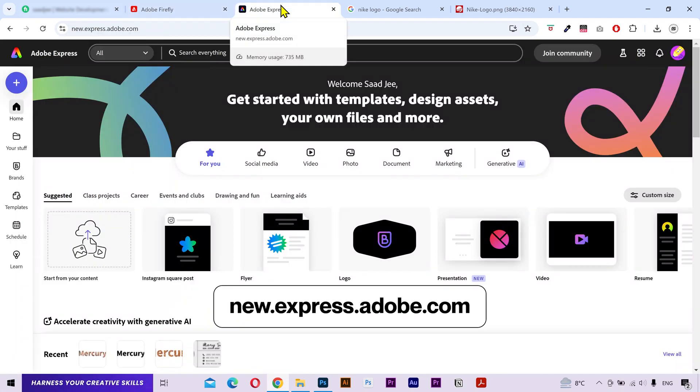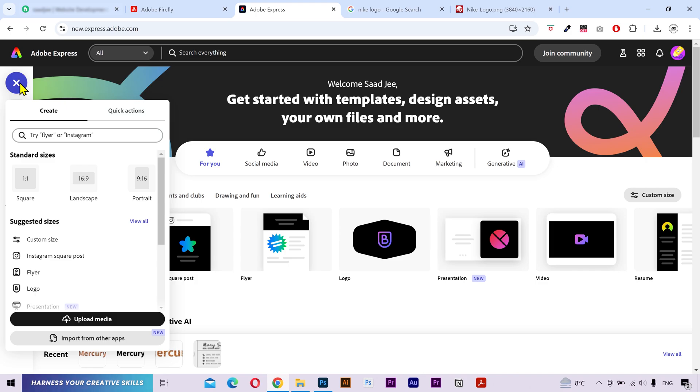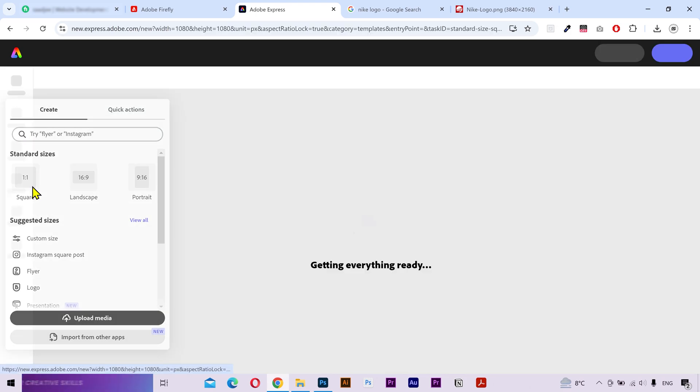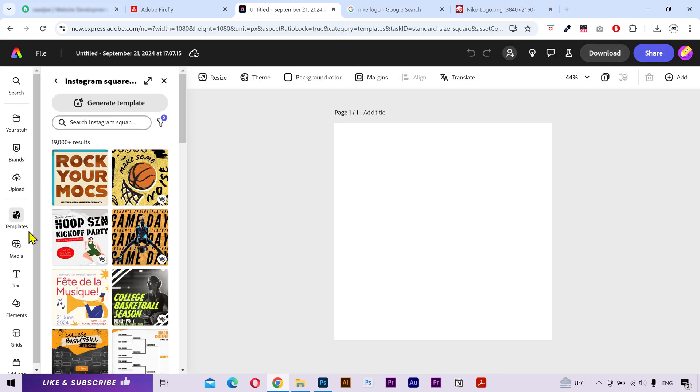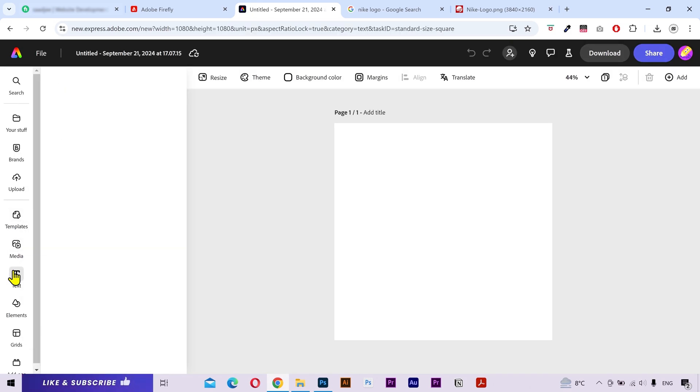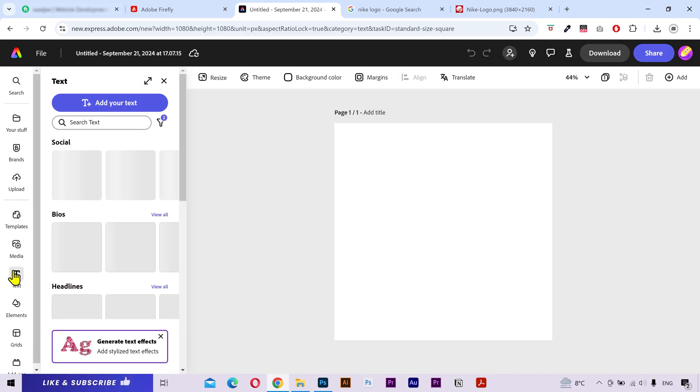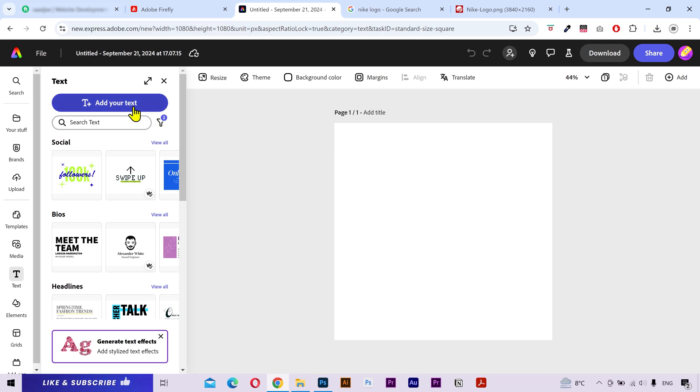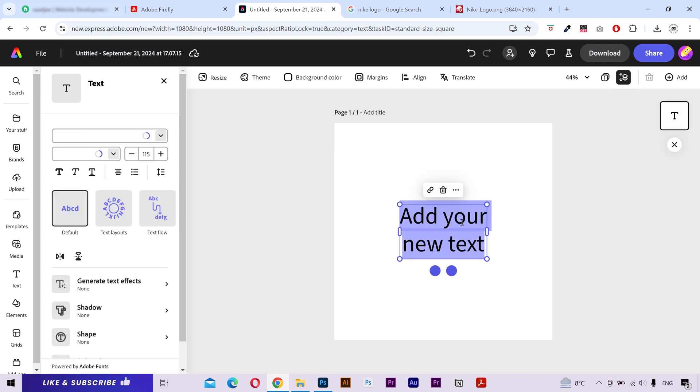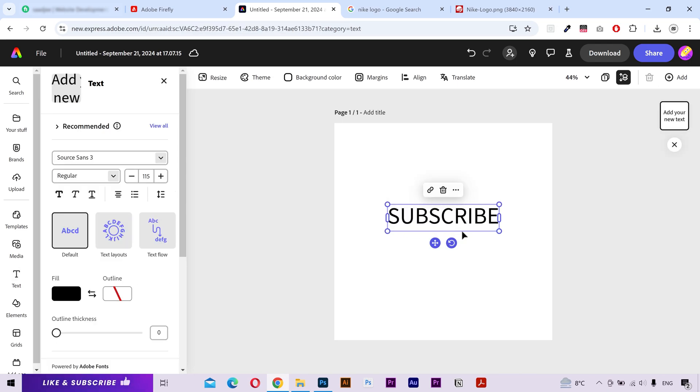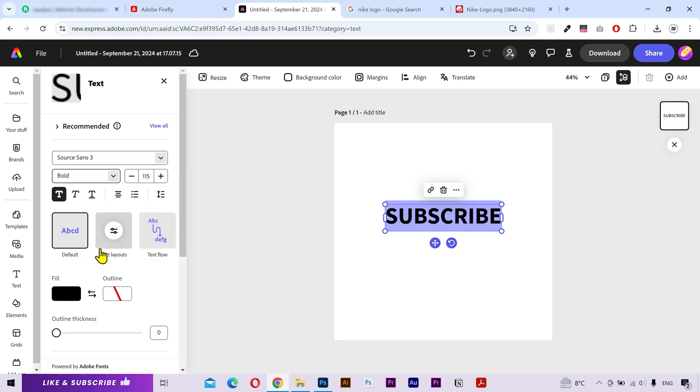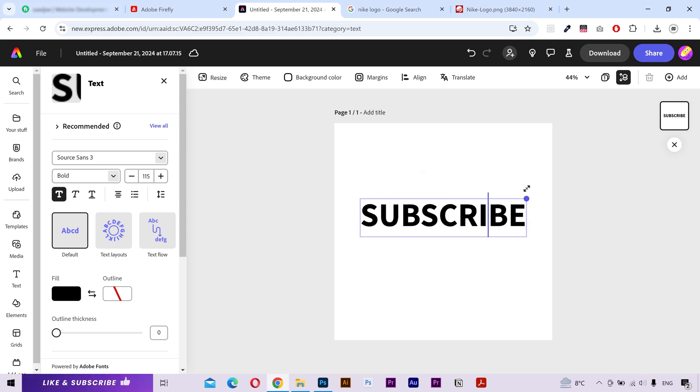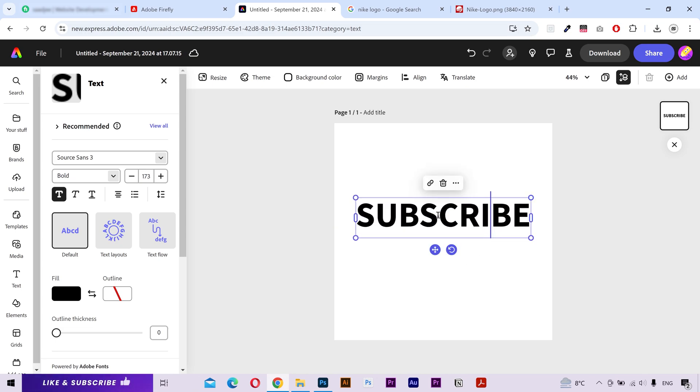What you need to do is go to the Adobe Express website. Click on this plus button and select the square size ratio. From the left side, click on the text tab and add a plain text. Now, you can type any text in here. It doesn't matter. I'm going to make it bold and increase the size.